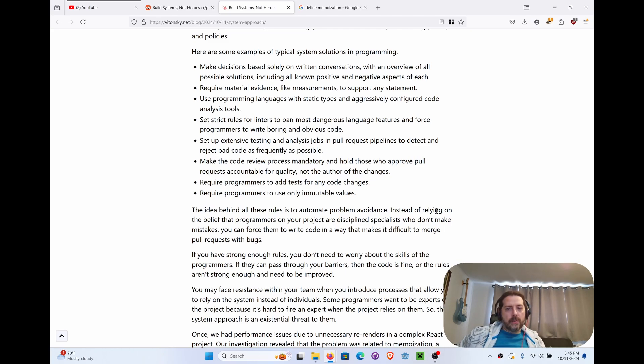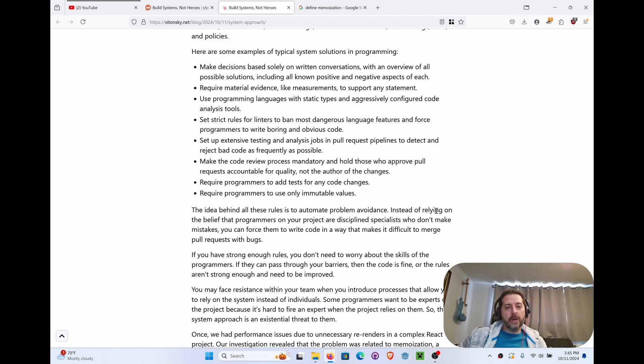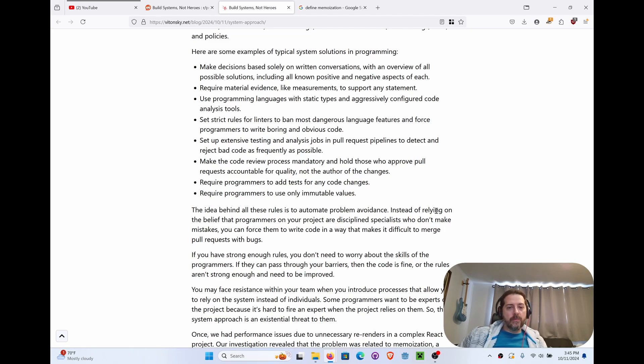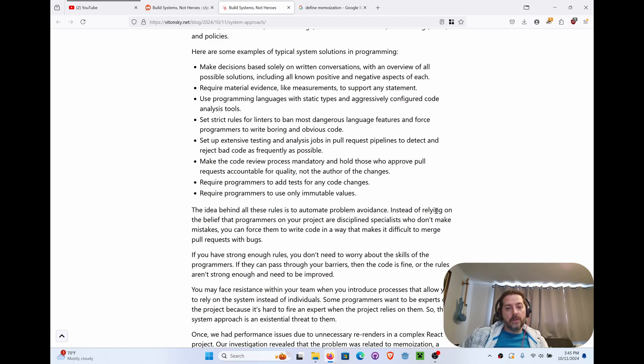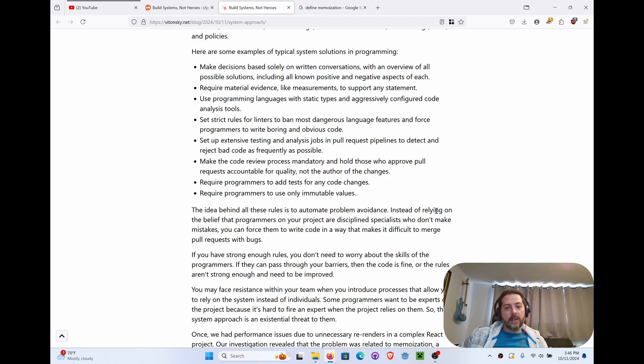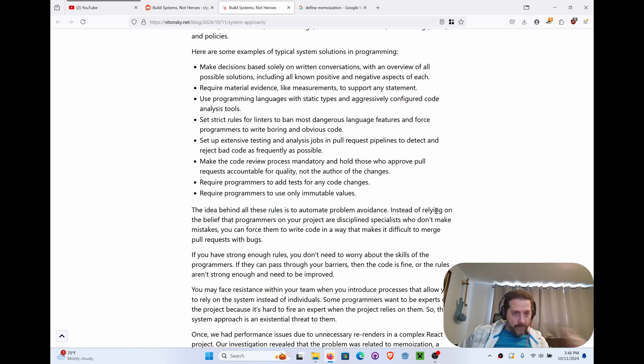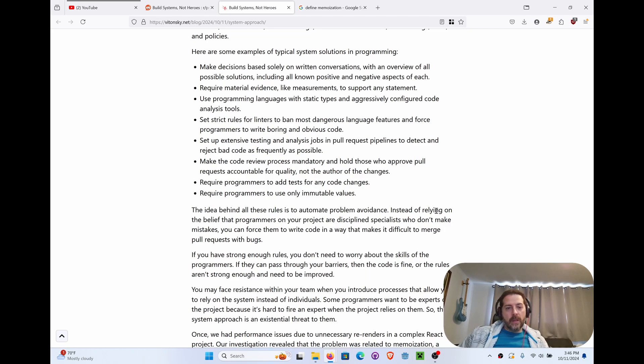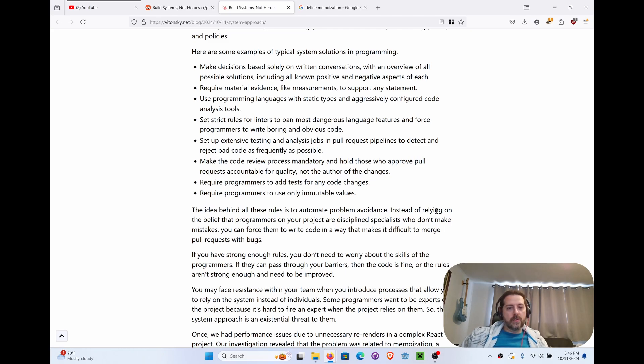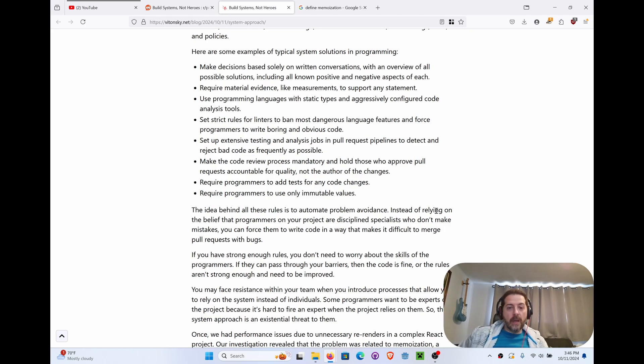The idea behind all these rules is to automate problem avoidance. That's a really good way of saying that. Instead of relying on the belief that programmers on your project are disciplined specialists who don't make mistakes, you can force them to write code in a way that makes it difficult to merge pull requests with bugs. That's very true. So you're talking like pre-commits at the front of the line, testing is failing tests is another, that's behind the line, basically behind the commit. If you have strong enough rules, you don't need to worry about skills of the programmers. If they can pass through your barriers, then the code is fine, or the rules aren't strong enough and need to be improved.